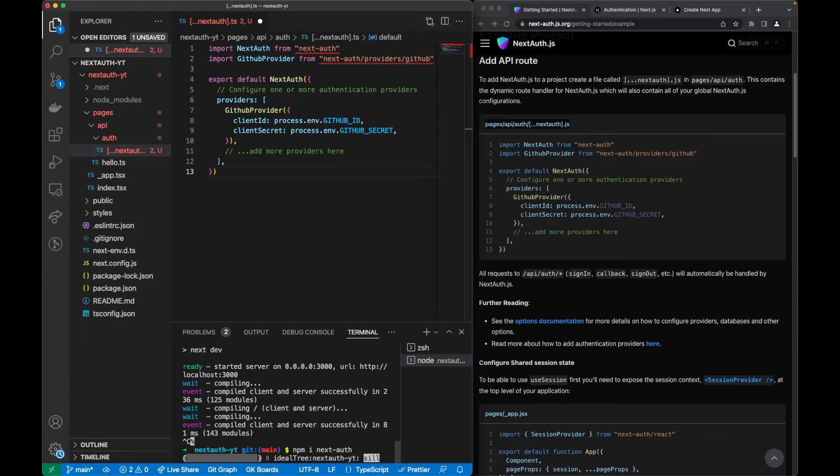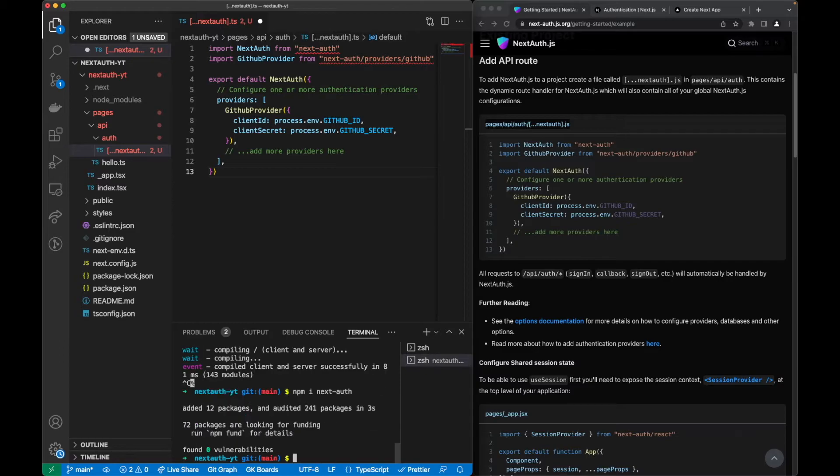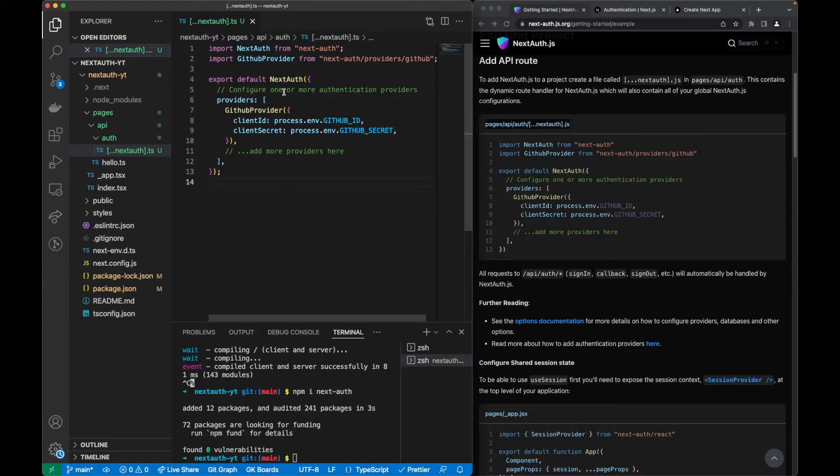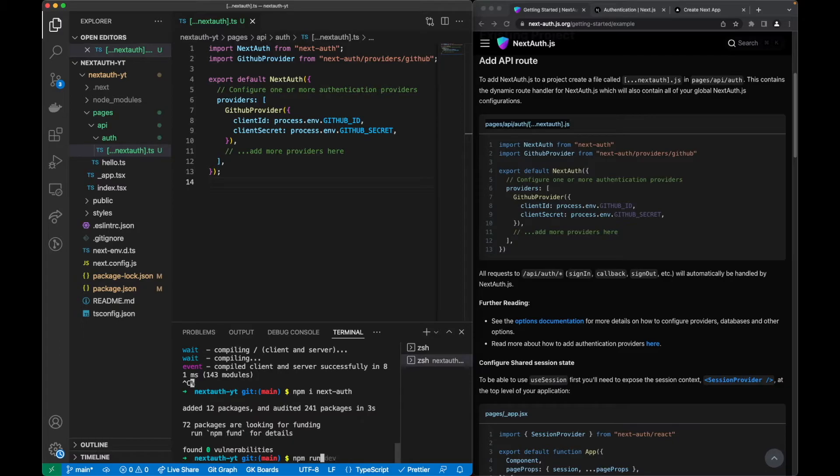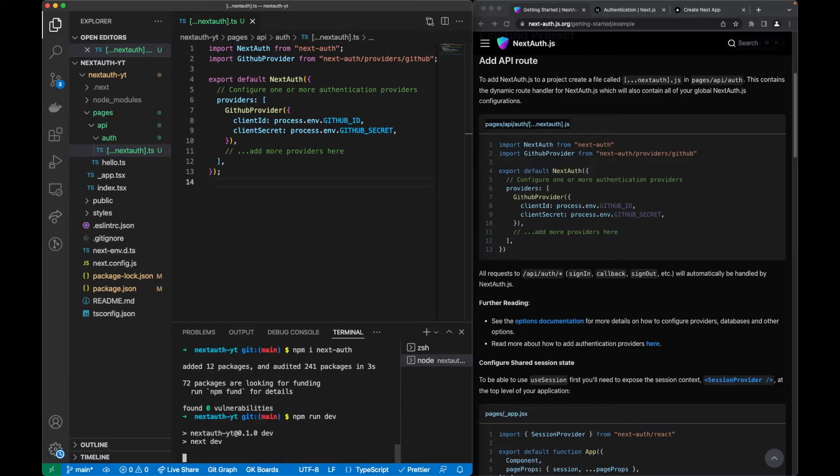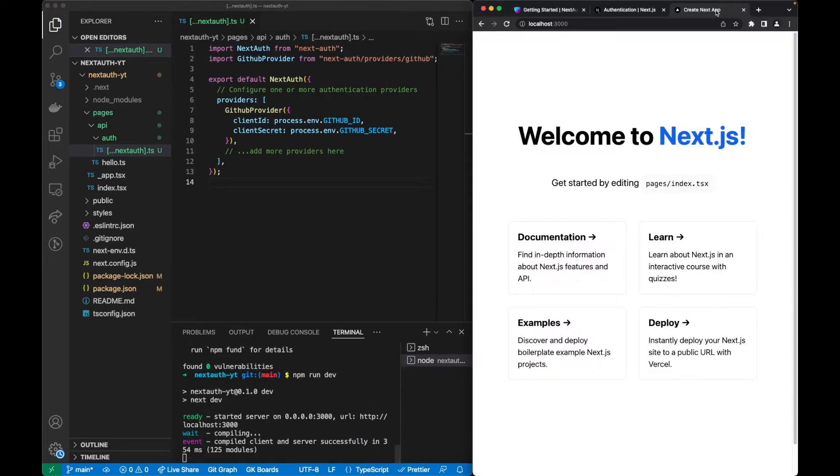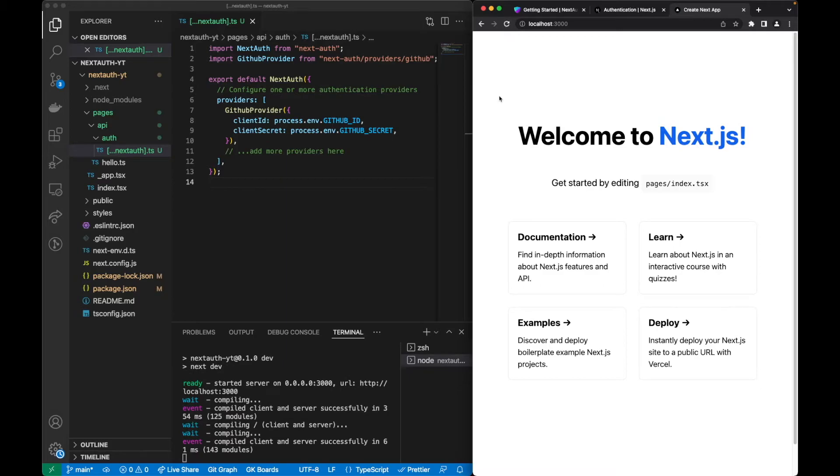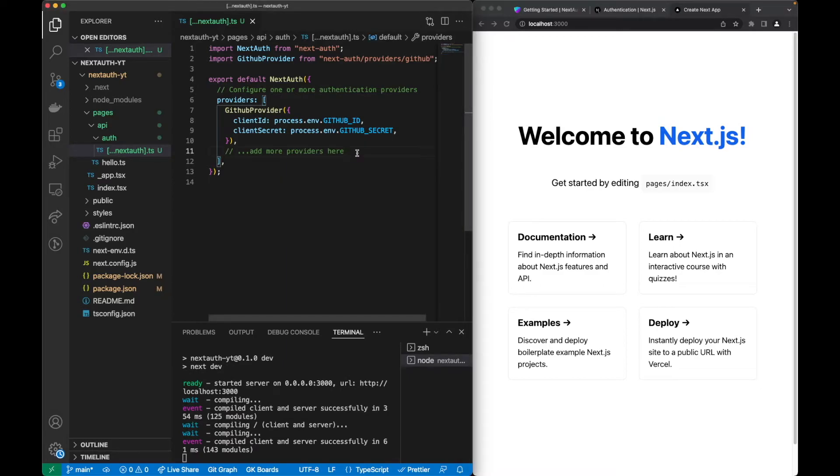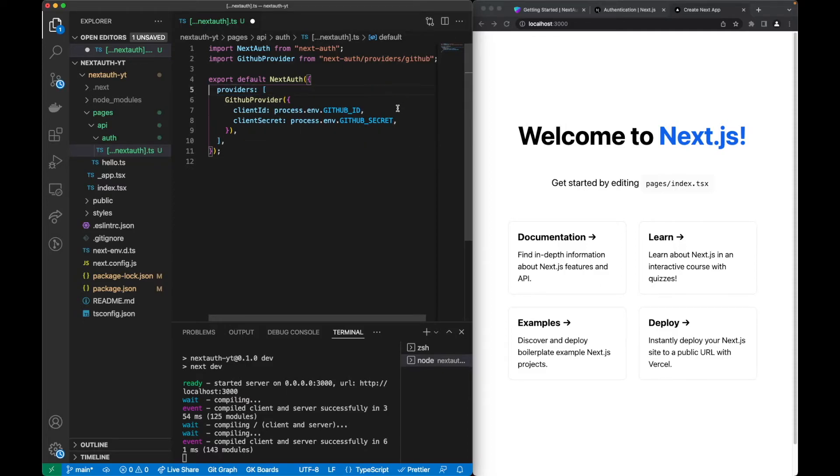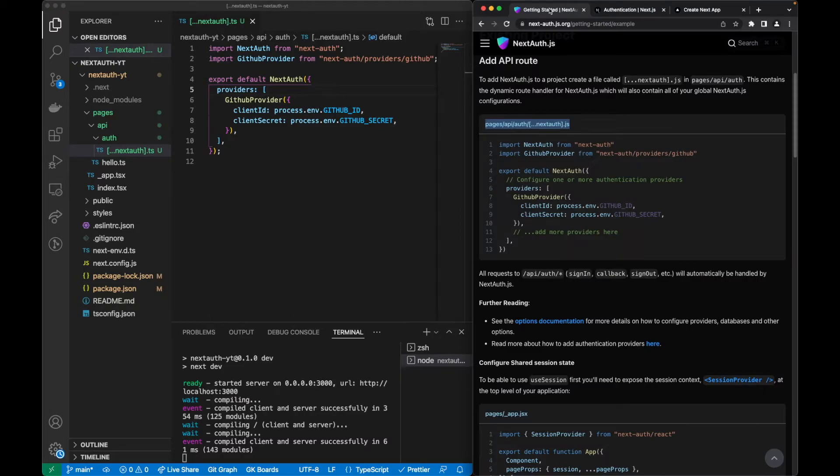This will install NextAuth very quickly. Now when we save we see that our errors were corrected. Let's run again our application and we can quickly see that it's working by refreshing.